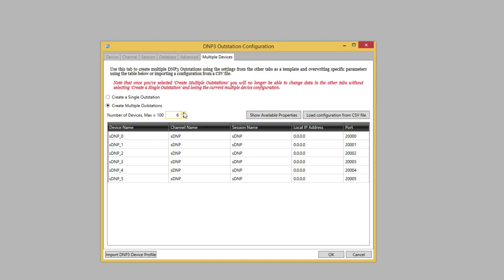Here we could change the device name or other information. Note that by default, the devices start with the port specified on the Channel tab, in this case, the DNP3 default port of 20,000, and increment for each device. We'll just use the defaults for this demo, so we could select OK.